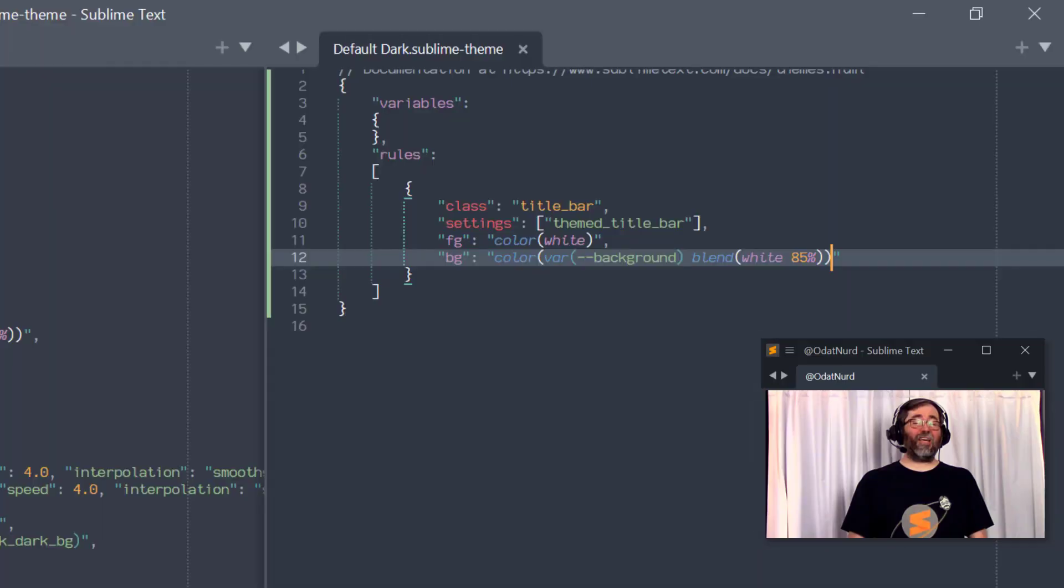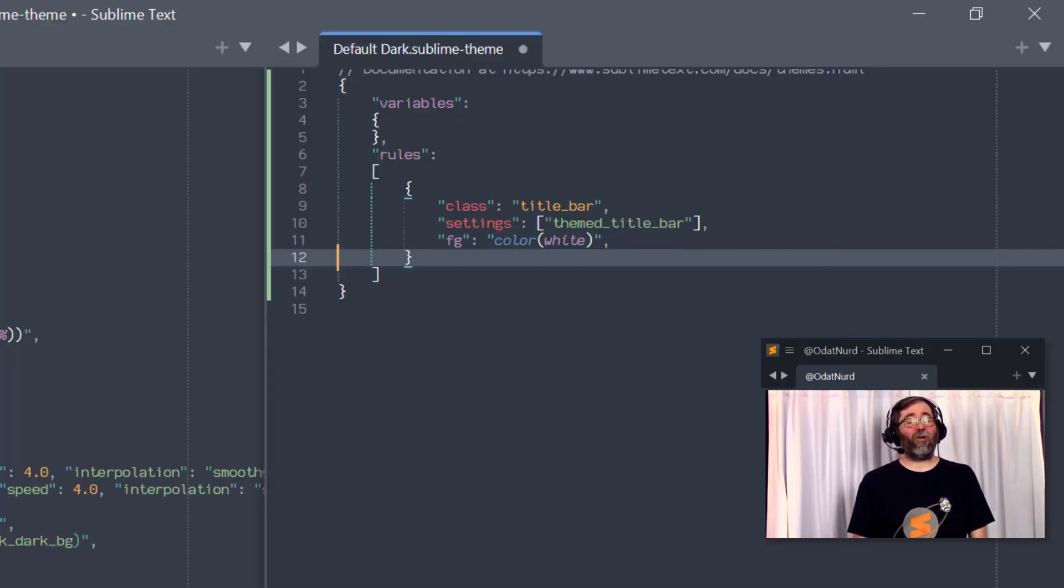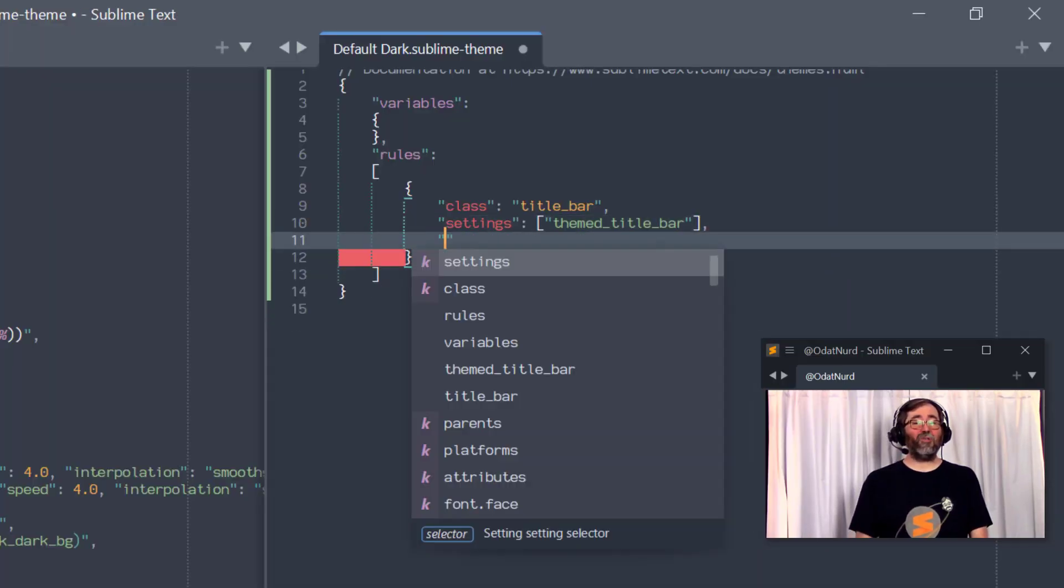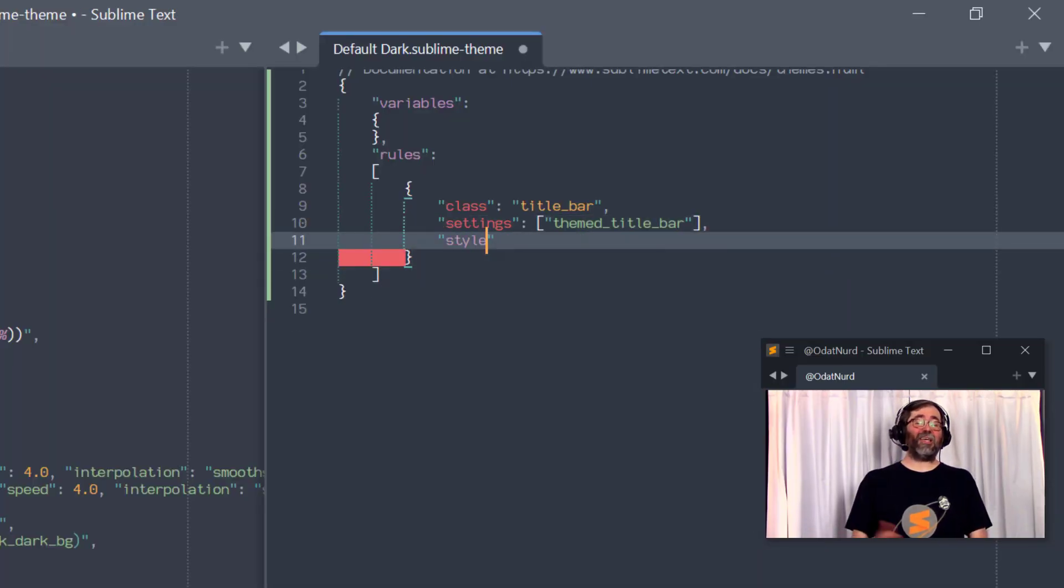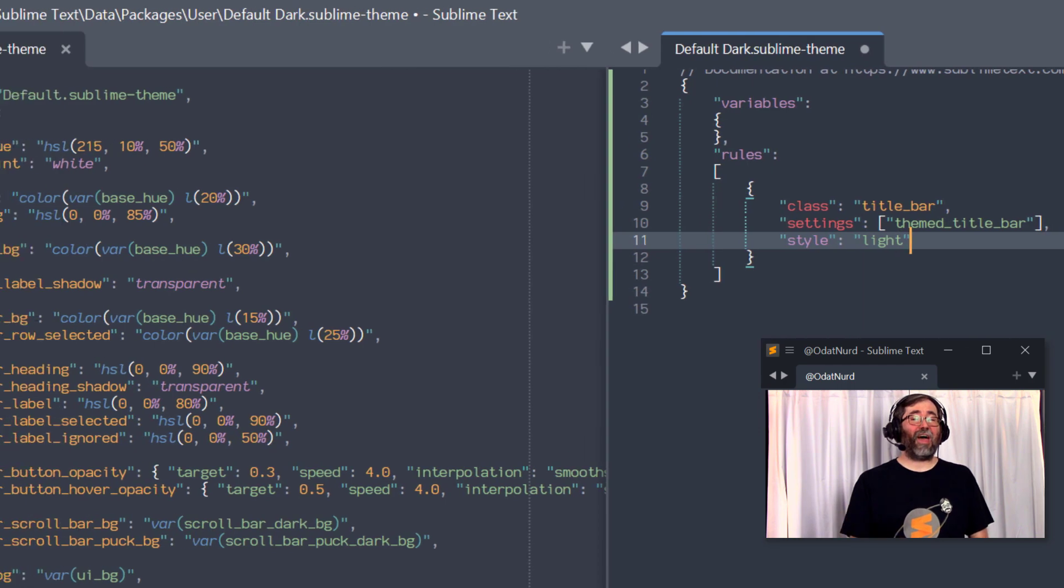On the flip side, you may be using a theme that has a customized title bar, and you don't want it. For example, if you're using something that was a theme from Sublime Text 3 that had this rule that on Sublime Text 3 under Windows wouldn't have done anything, it would only have had any effect on macOS, and now you're on a Windows system, and it's not doing what you want. So that's very easy to fix as well. Instead of applying the foreground and background color, you just apply this setting, and we can set this to one of three different values.